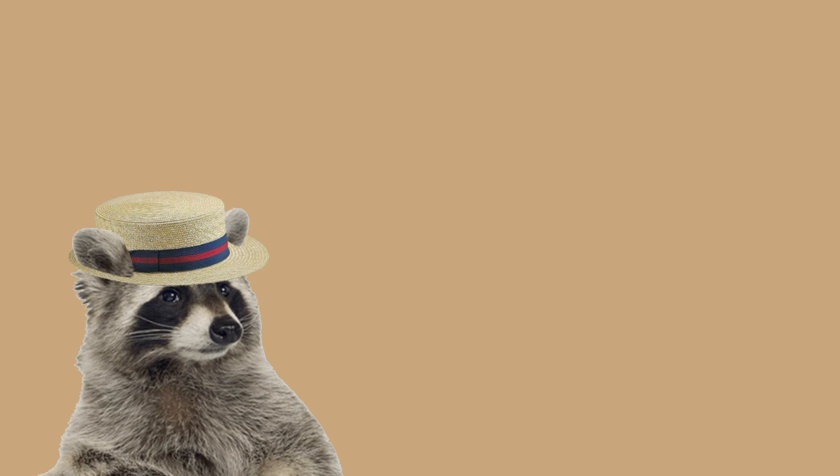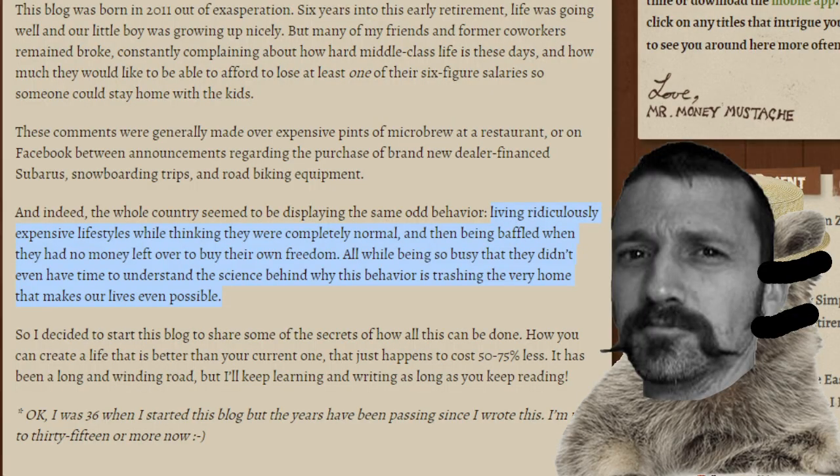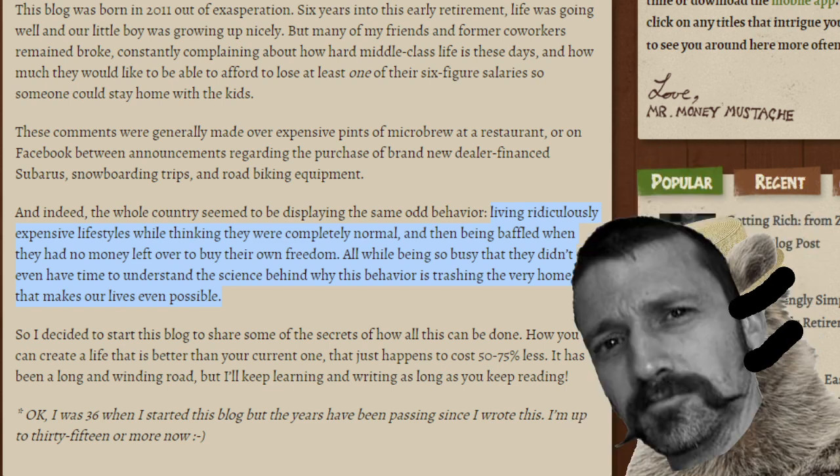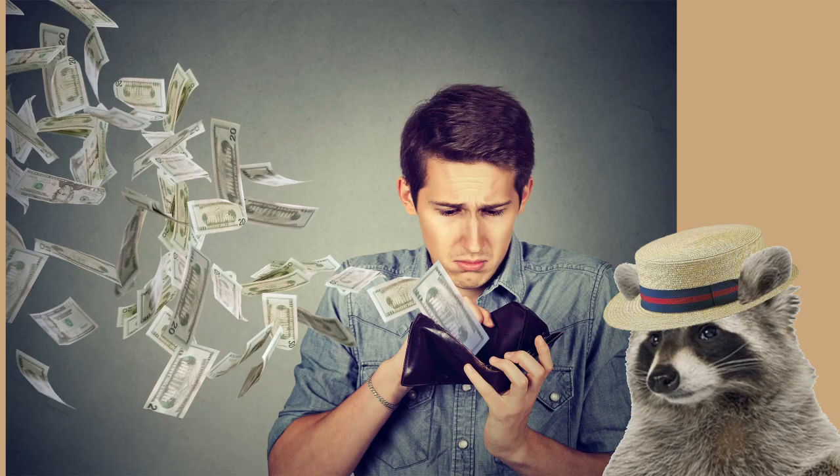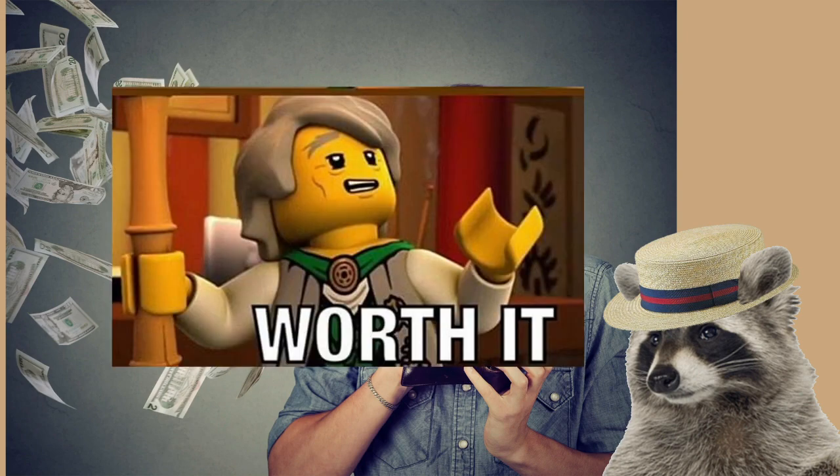Here's a quote from his own website that explains a lot of the reasoning behind the FIRE community: People are living ridiculously expensive lifestyles while thinking they were completely normal, and then being baffled when they had no money left over to buy their own freedom. And he's not alone in this idea. The entire FIRE subculture is based off of the same idea that wasting your money will only bring you happiness in the moment.